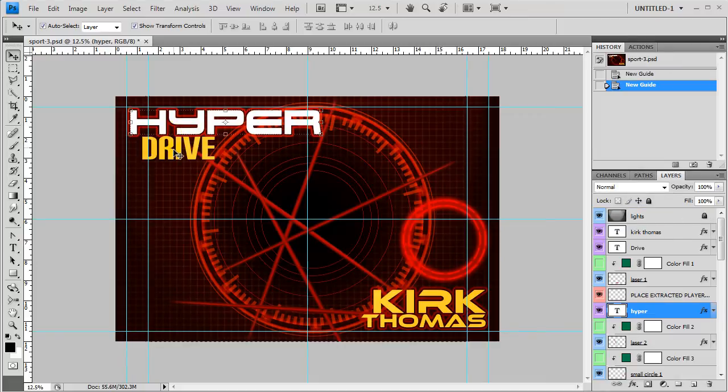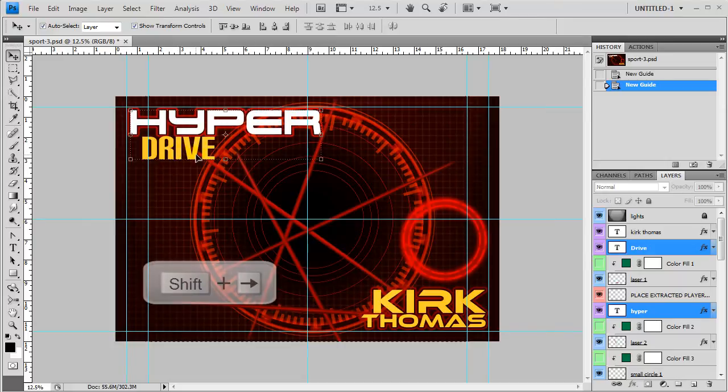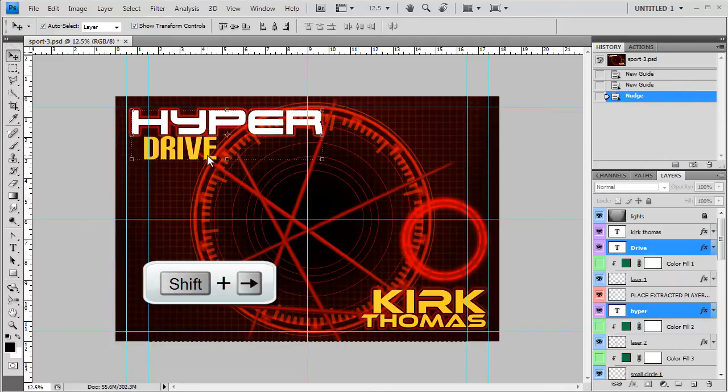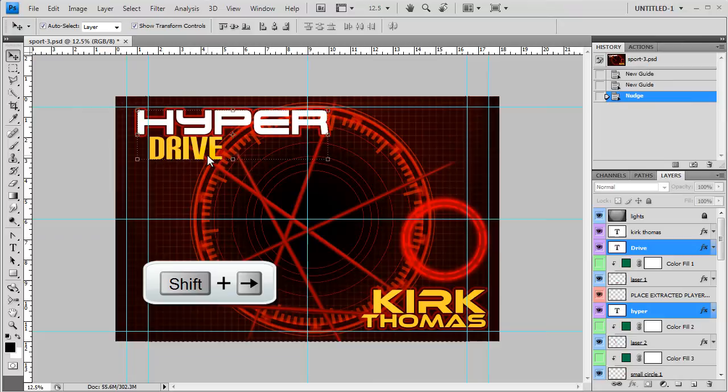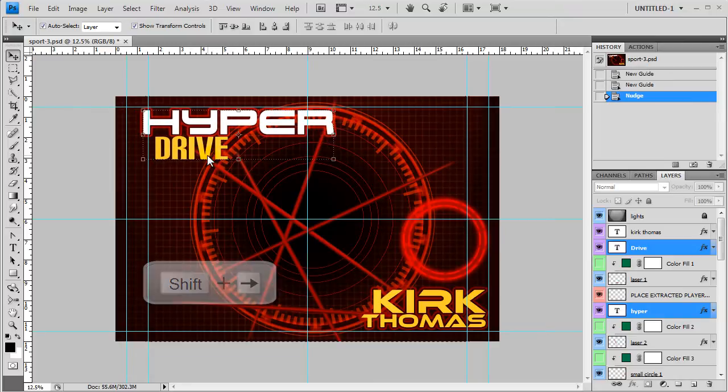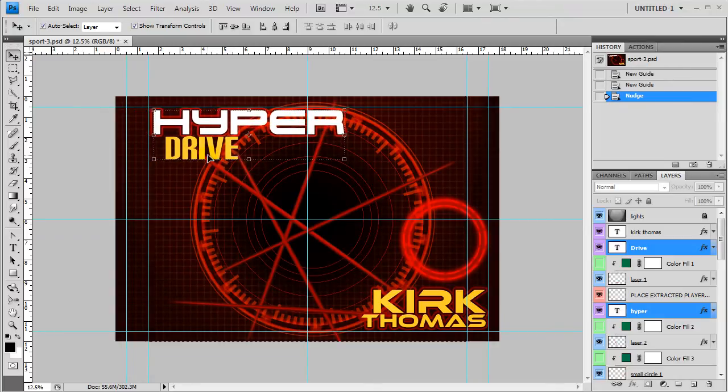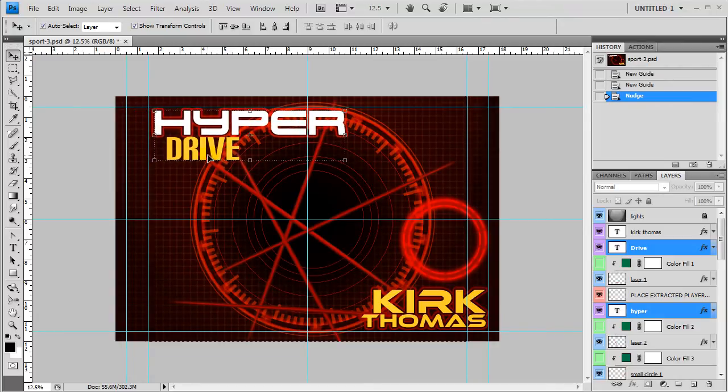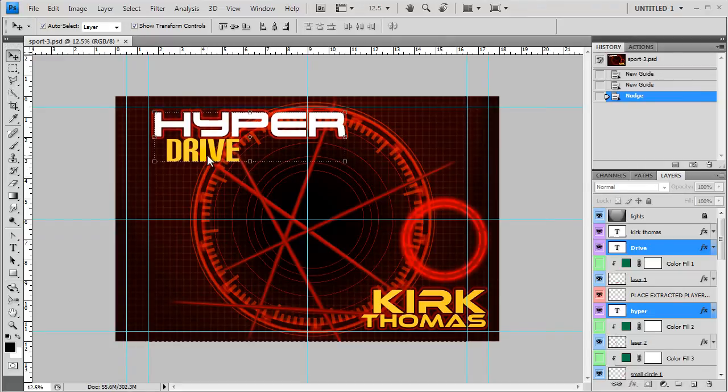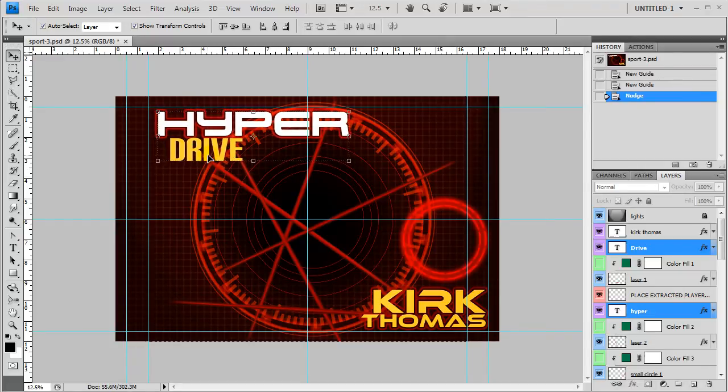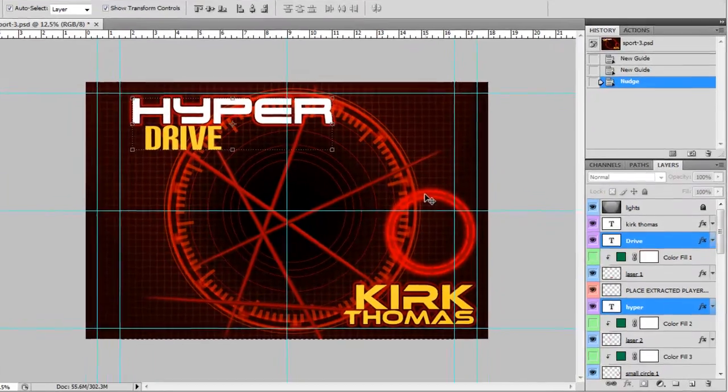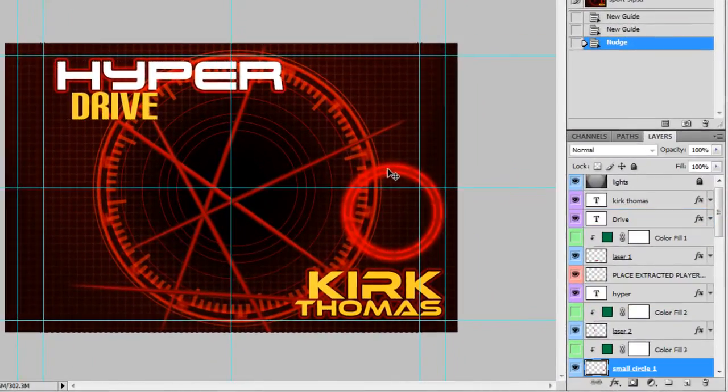So now I'm going to press down shift and click on this drive. Now both of these layers are selected and I'm just going to press my shift down and arrow them to the right. If my shift button is pressed down while I'm arrowing these it's going to do it a little bit faster. So I'm going to arrow this over because I don't want it to get cut off when I crop.